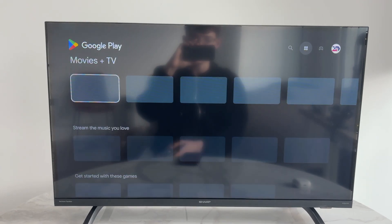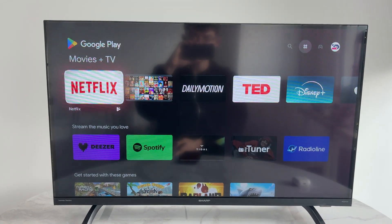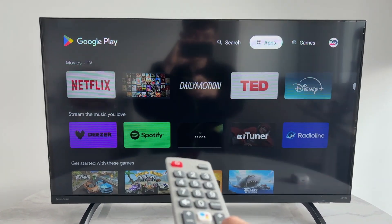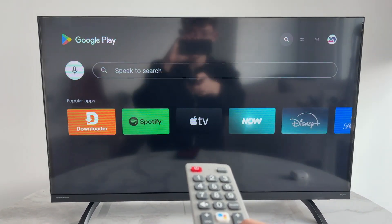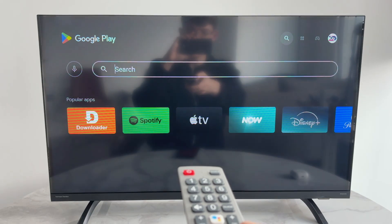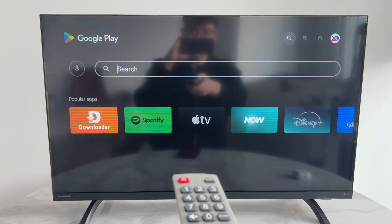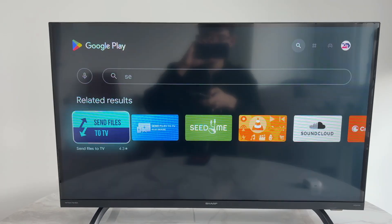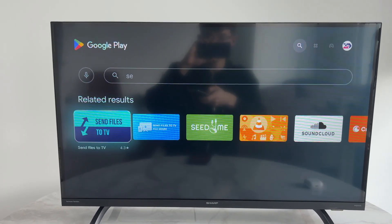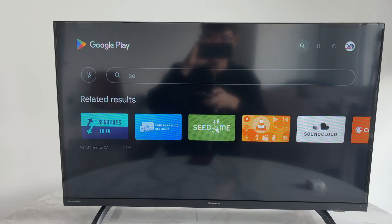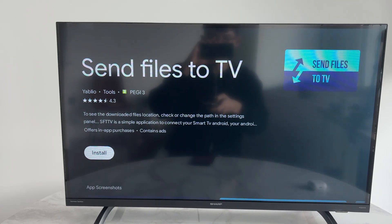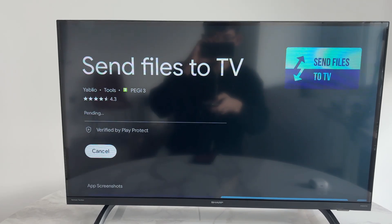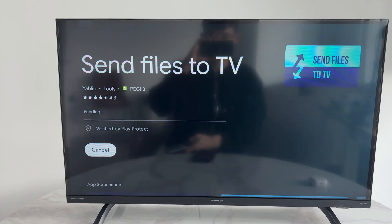We need to get an app to do this. Go to the top right and select Search. The app you want is called Send Files to TV — you'll get it suggested. Click on it.